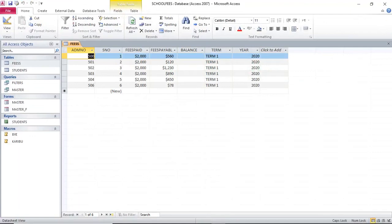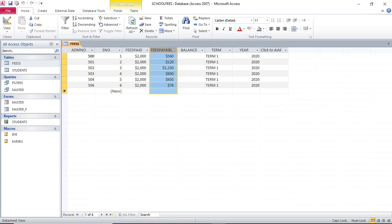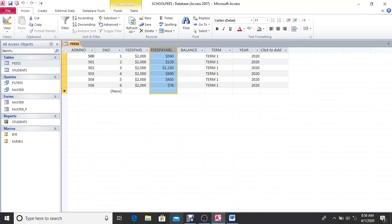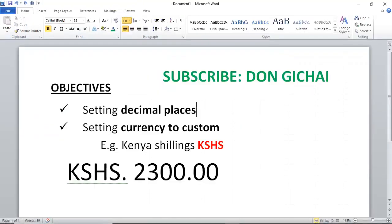At this point I have a field called Fees Paid and a field called Fees Payable. By default you can see the currency is US dollar and there are no decimal places. We can start with seeing how you set the decimal places.